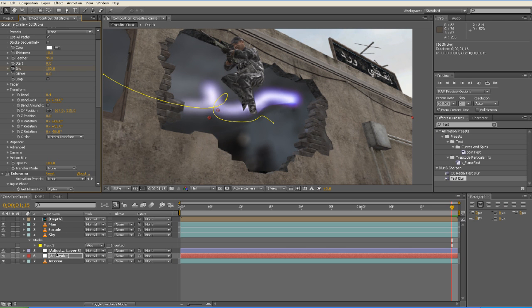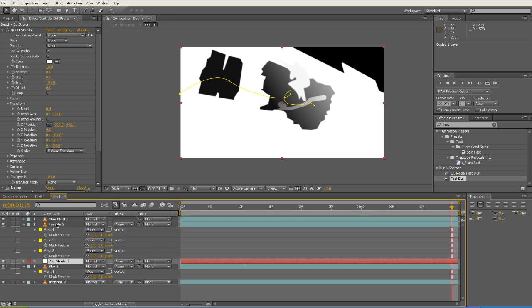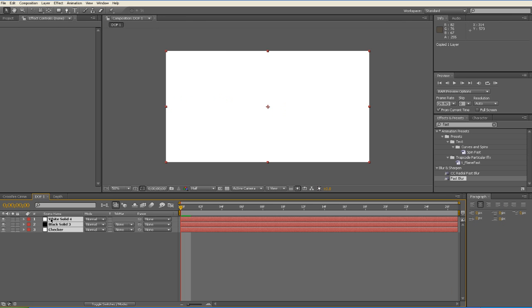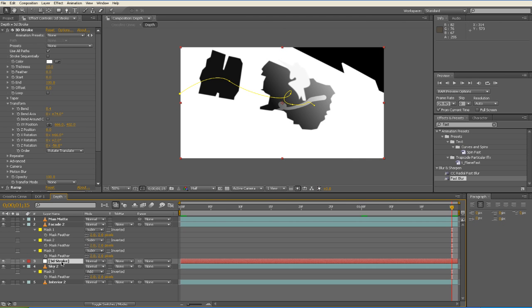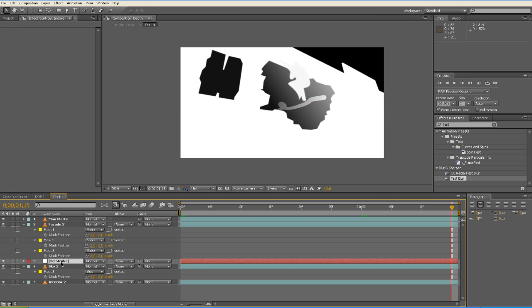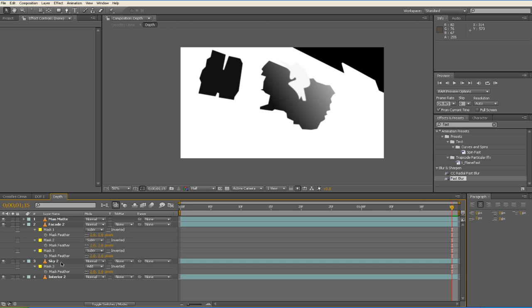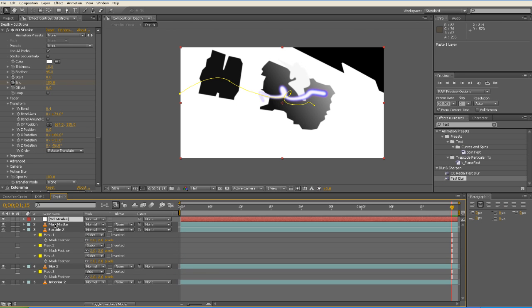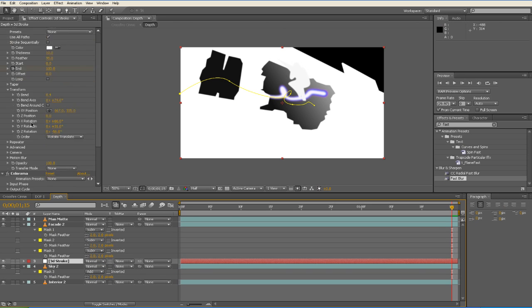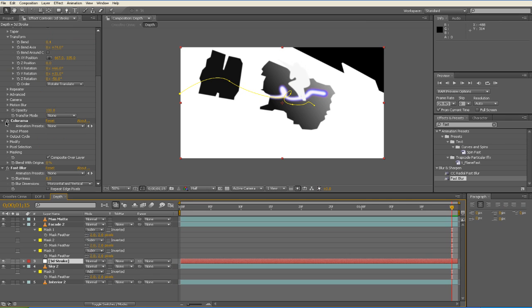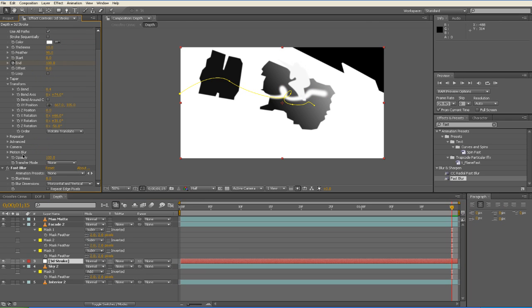So we're just going to have to copy our new 3D Stroke that we've moved, go into our depth pre-comp, delete the old 3D Stroke, paste the new one in, and then move it underneath the facade. So let's remove that colorama and then we'll add a ramp or a gradient to it to give it some depth.